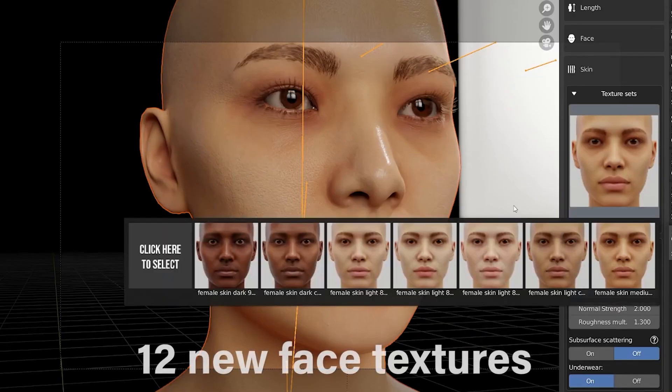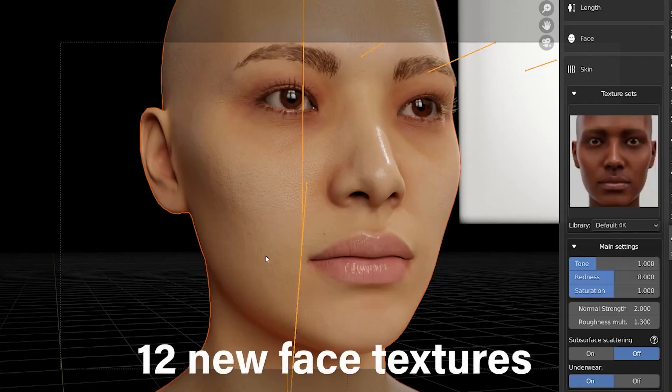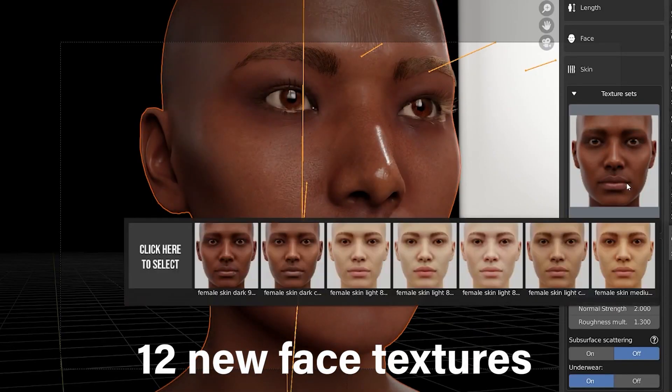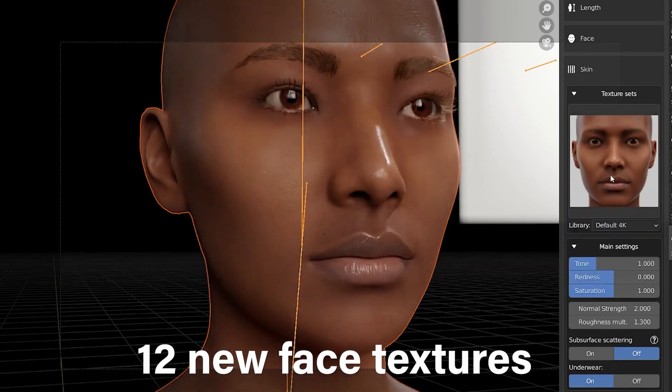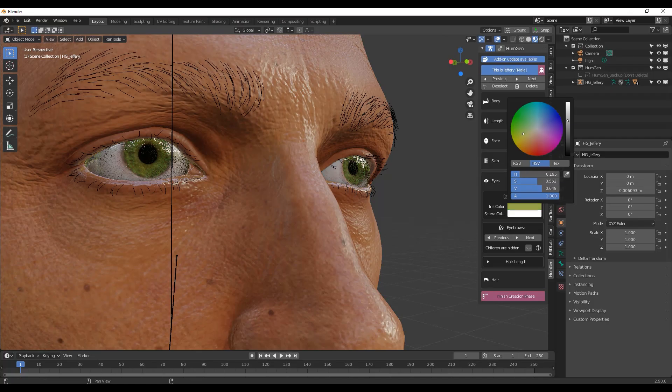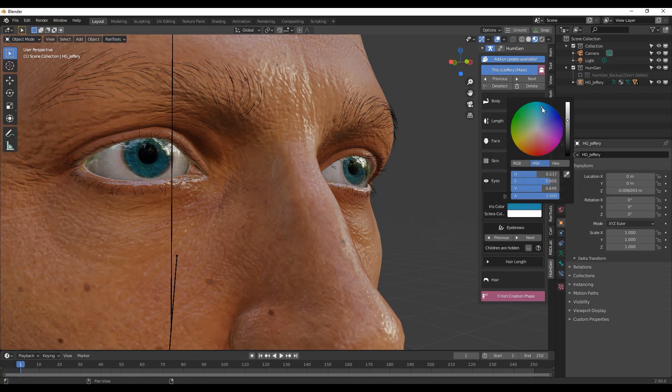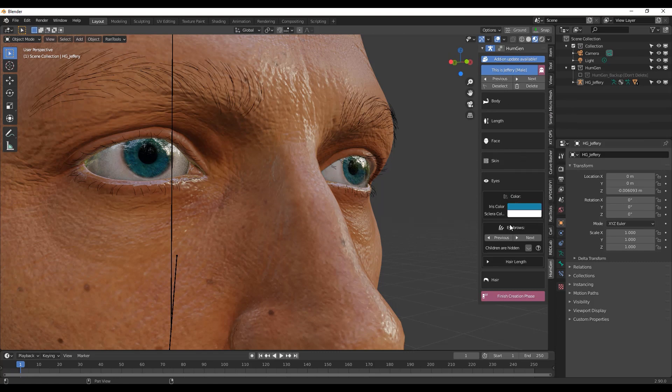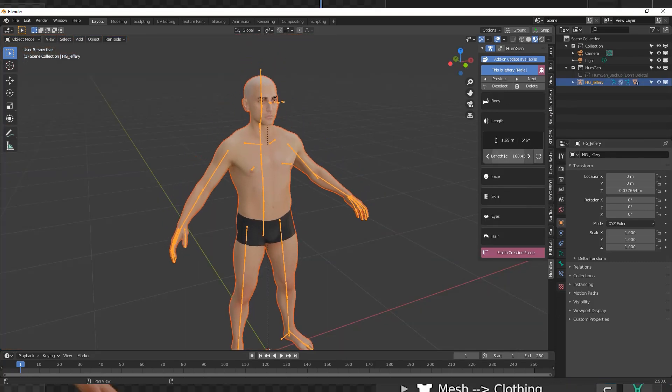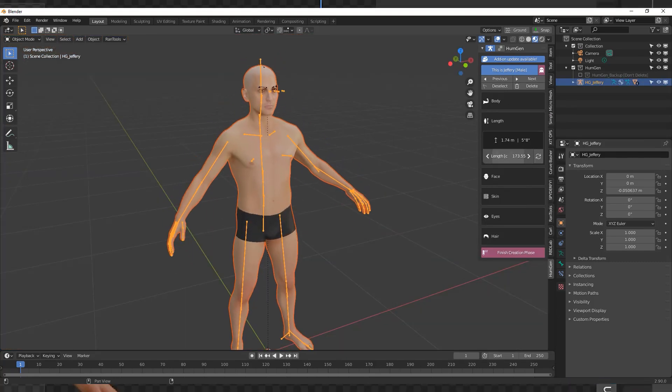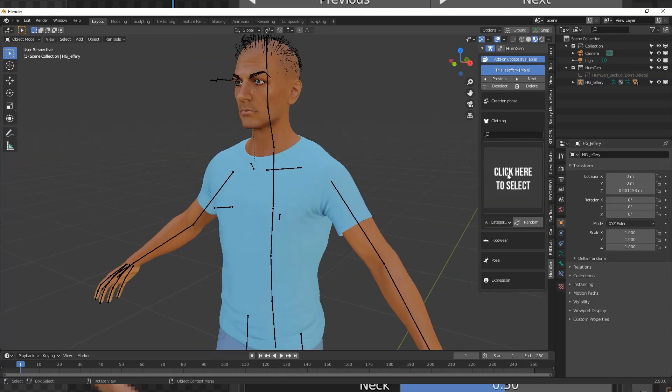During the creation process, you can literally customize every single part of the character from eye colors, height, body type and much more. In addition to that, you can fine-tune the creation to your heart's content using the tools that the add-on offers.